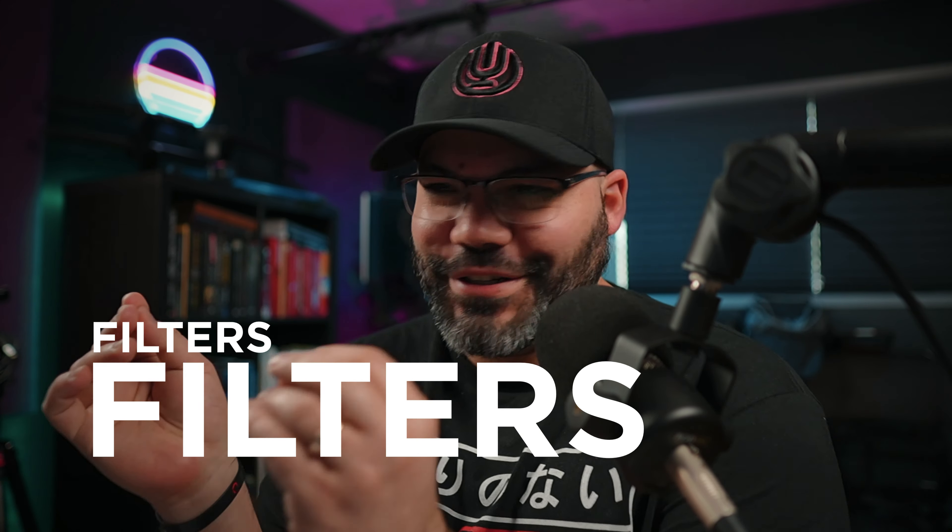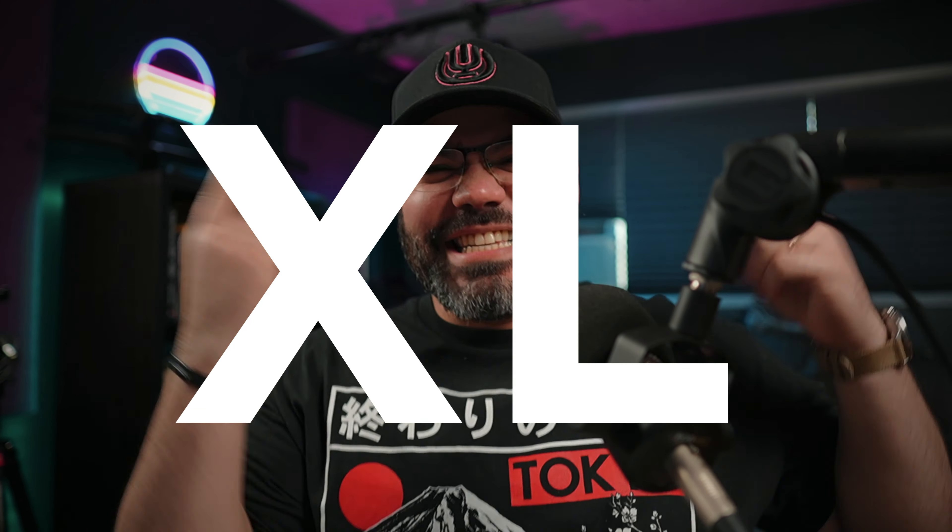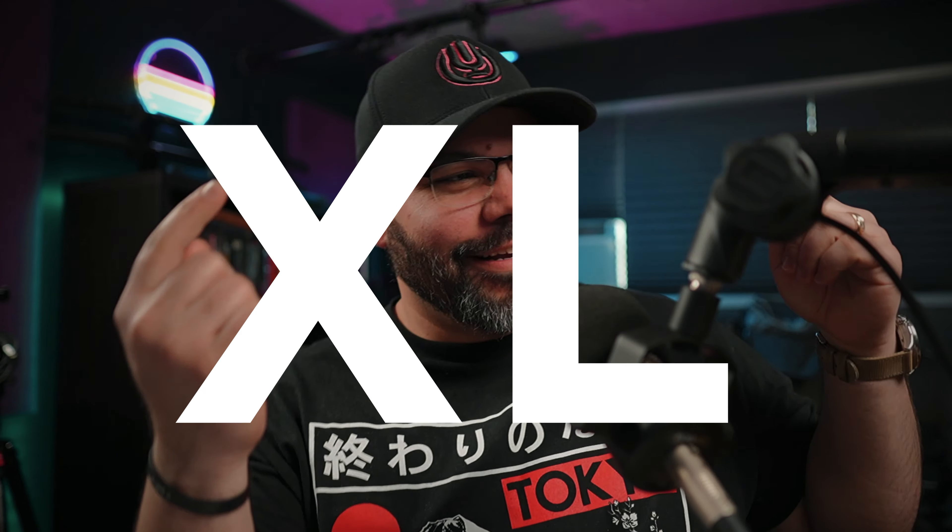There are filters and filters, and the one I'm going to show you today is an XL among filters. What are you talking about? Yeah, okay, so let's do it.